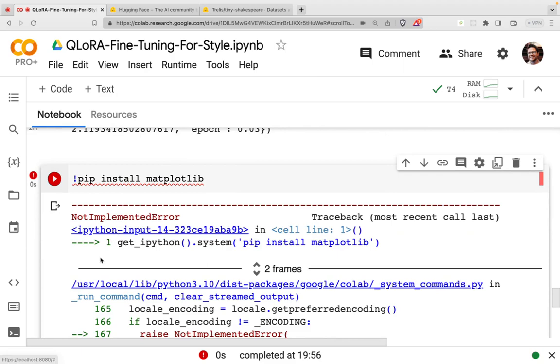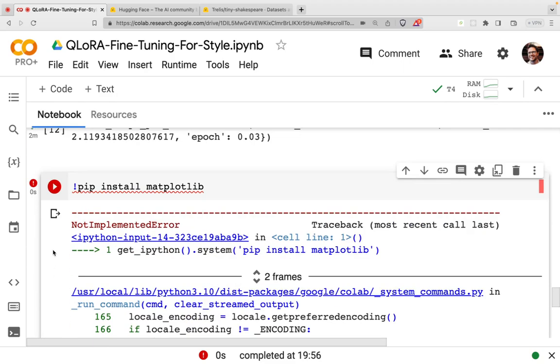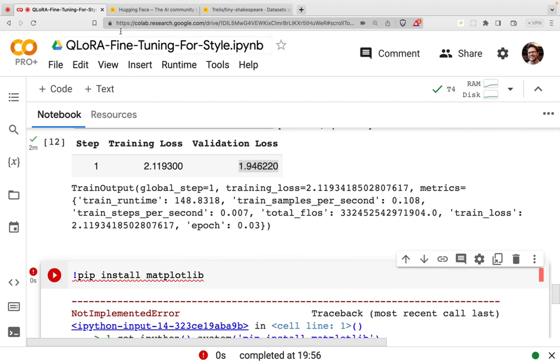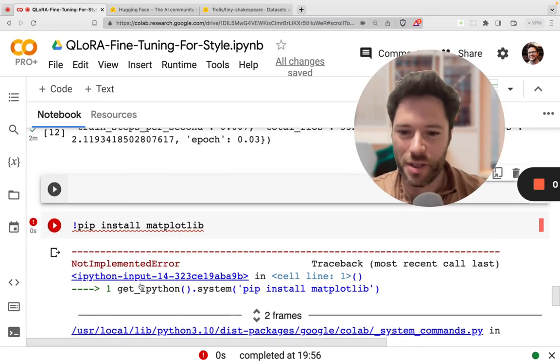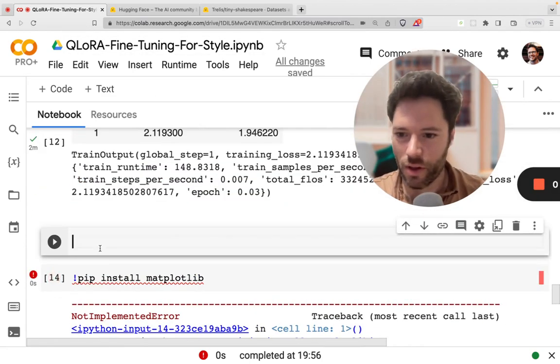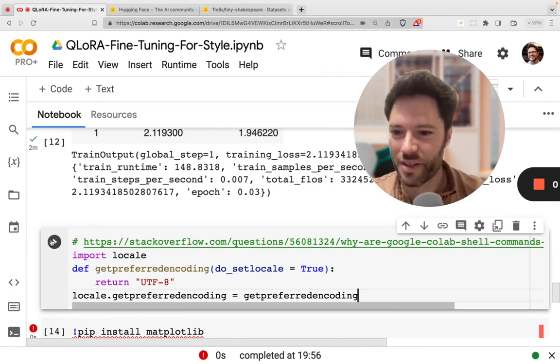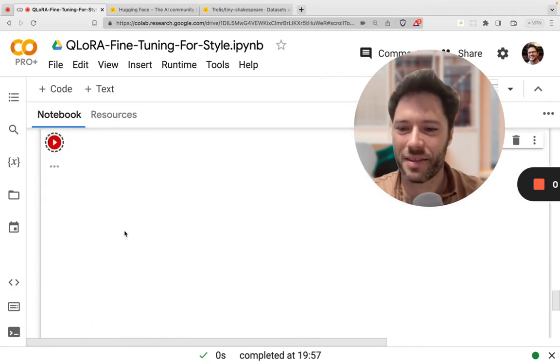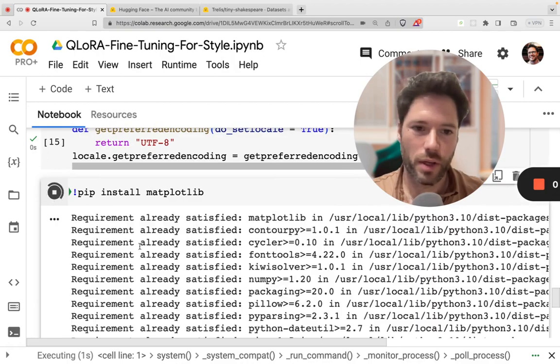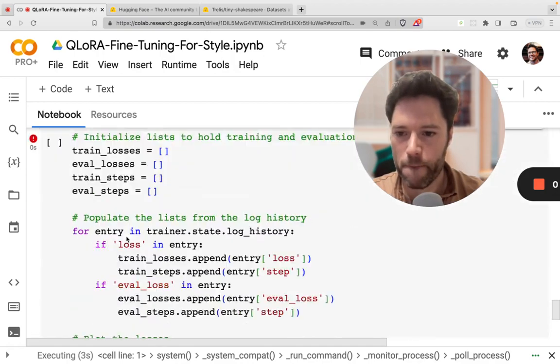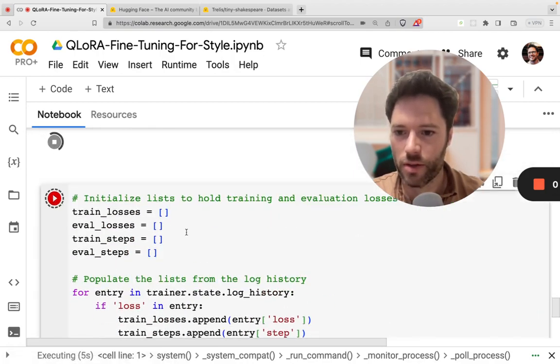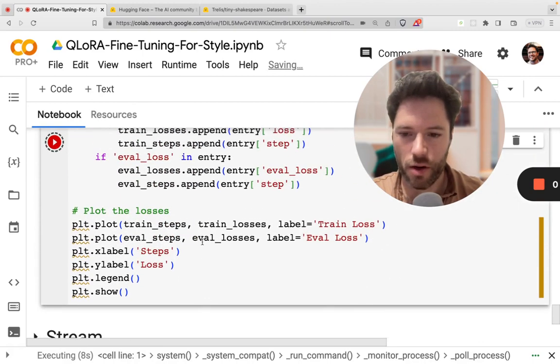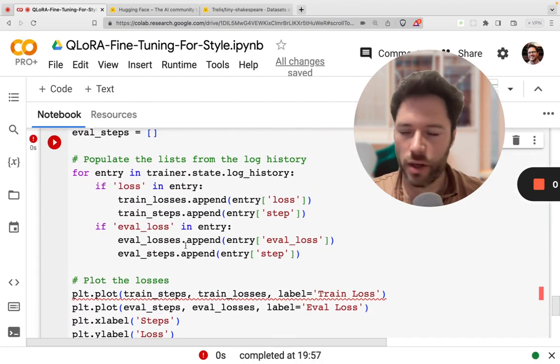We're going to install matplotlib. This is an issue you sometimes see where commands don't work in Google Colab. There is a fix, which is this here. So we'll now install matplotlib. And that will allow us to do a plot here of the progress on training.